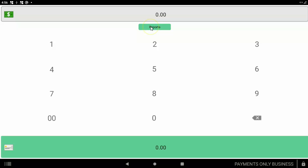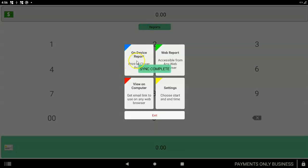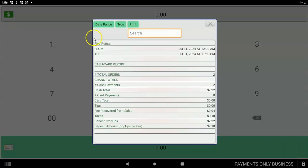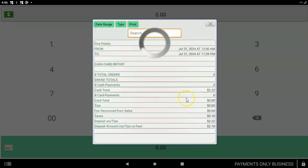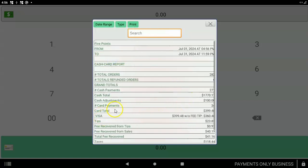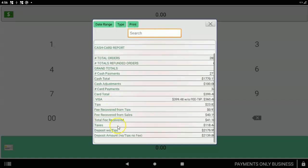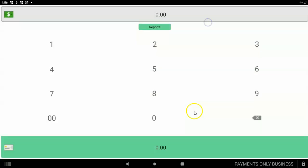If you ever need to look at reports, you can tap on this button right here, on device report. And you'll be able to see like a date range. You can pick a date range and be able to choose the report that you get. It'll show you the cards that you ran and the fee recovered and everything you need. So that's it.